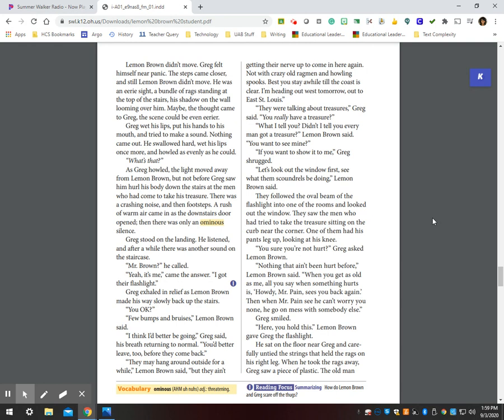Greg wet his lips, put his hands to his mouth, and tried to make a sound. Nothing came out. He swallowed hard, wet his lips once more, and howled as evenly as he could. What's that? As Greg howled, the light moved away from Lemon Brown, but not before Greg saw him hurl his body down the stairs at the men who had come to take his treasure. There was a crashing sound and then footsteps. A rush of warm air came in as the downstairs door opened. Then there was an ominous silence.